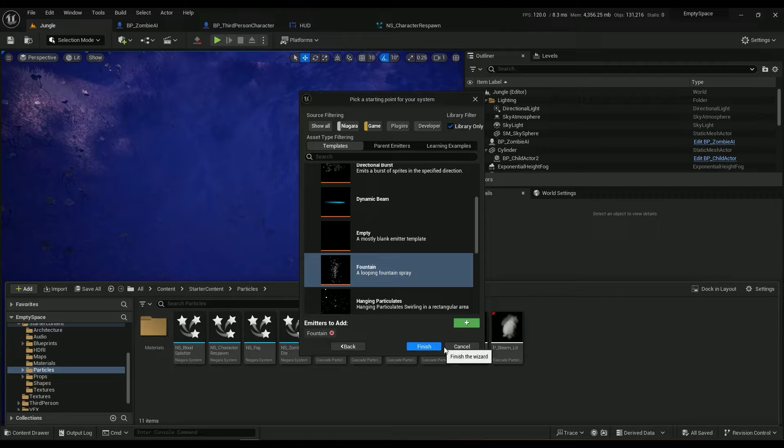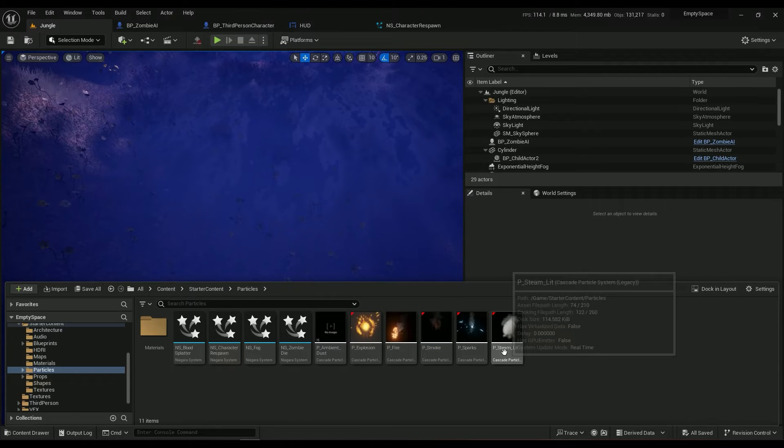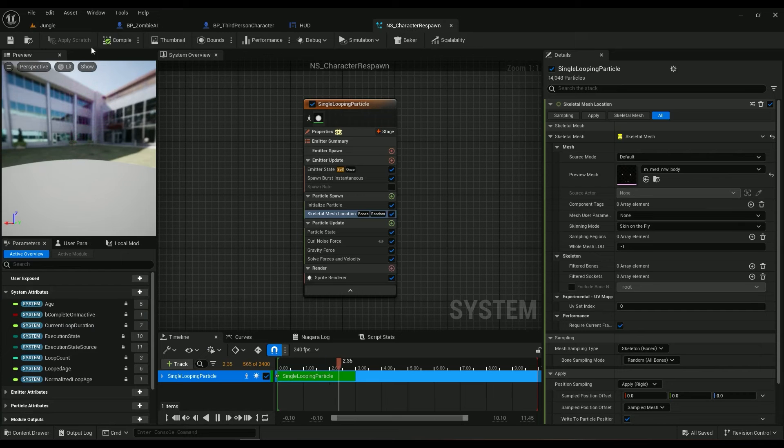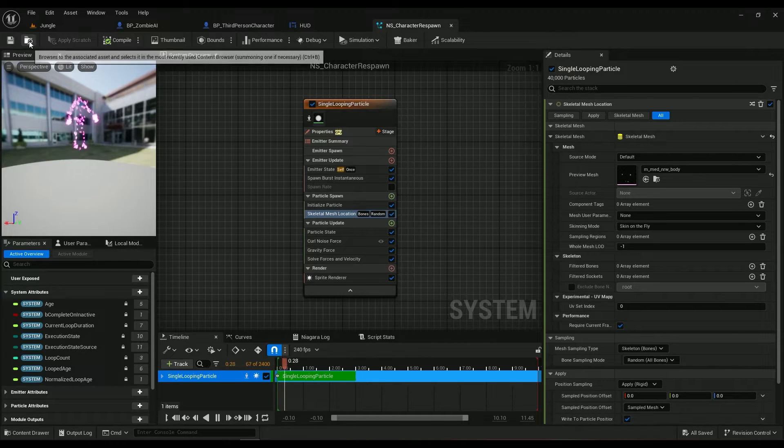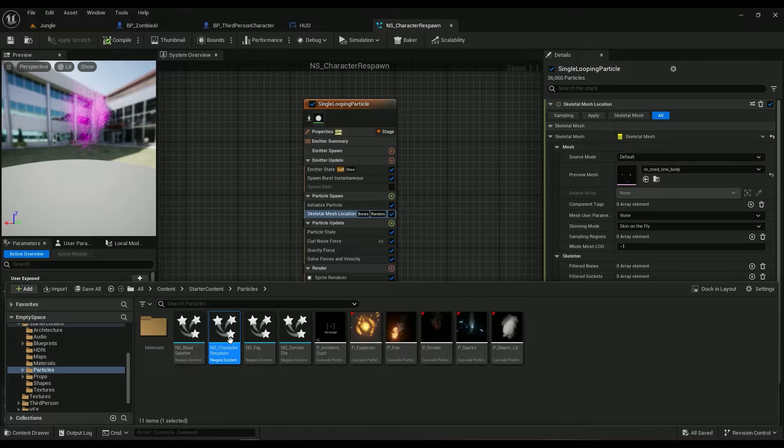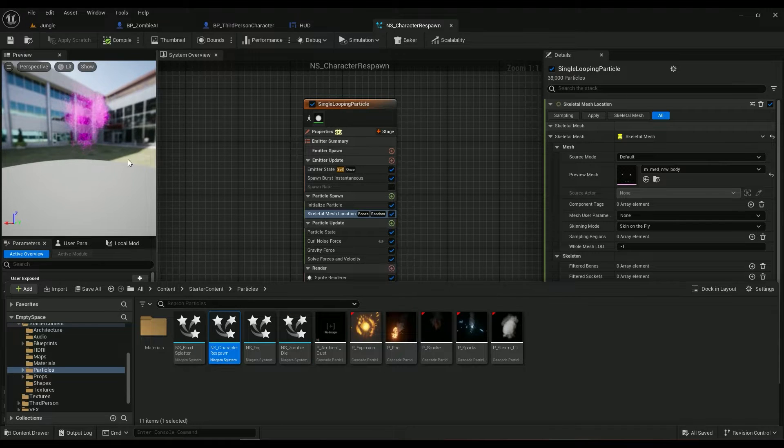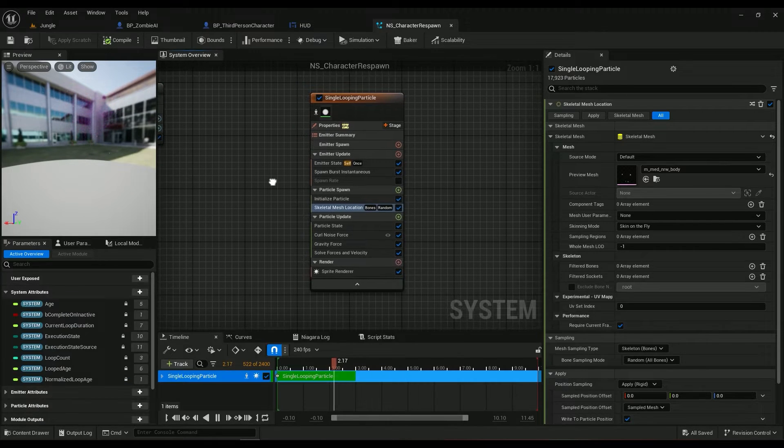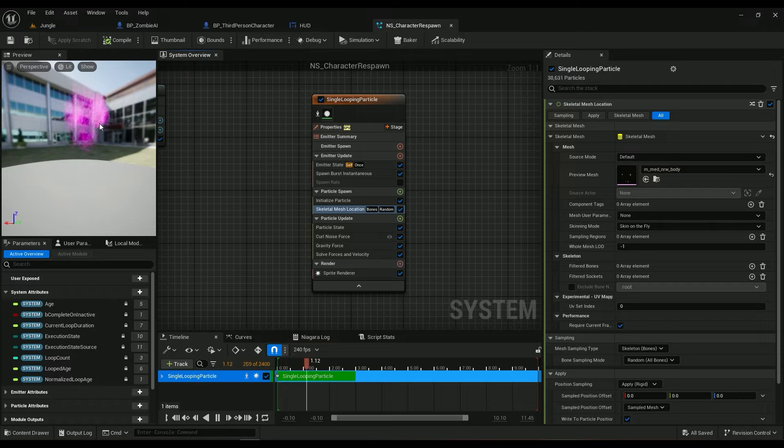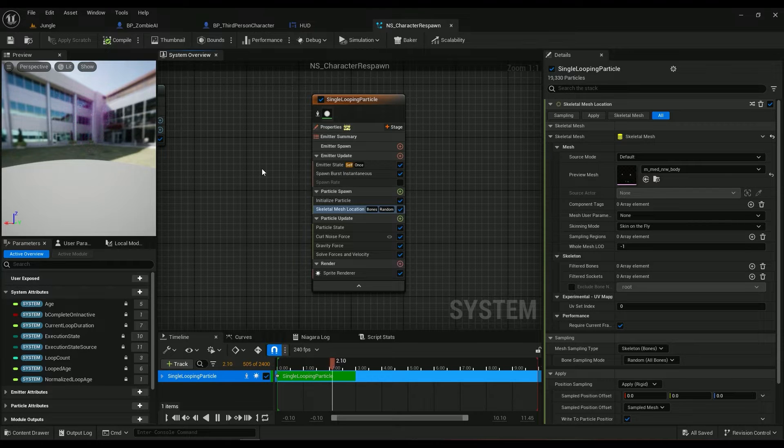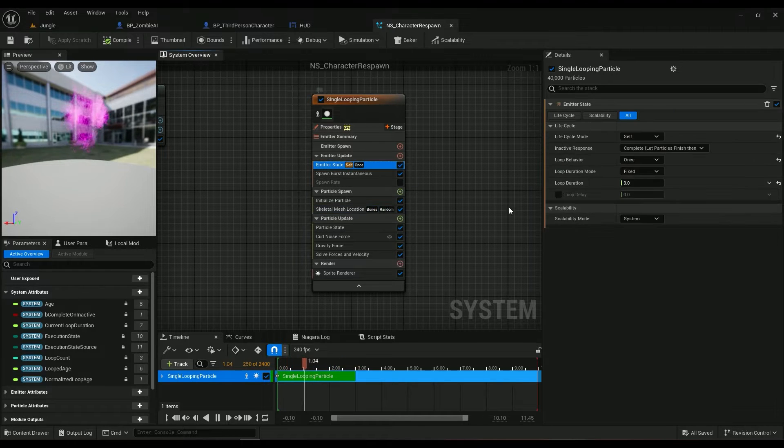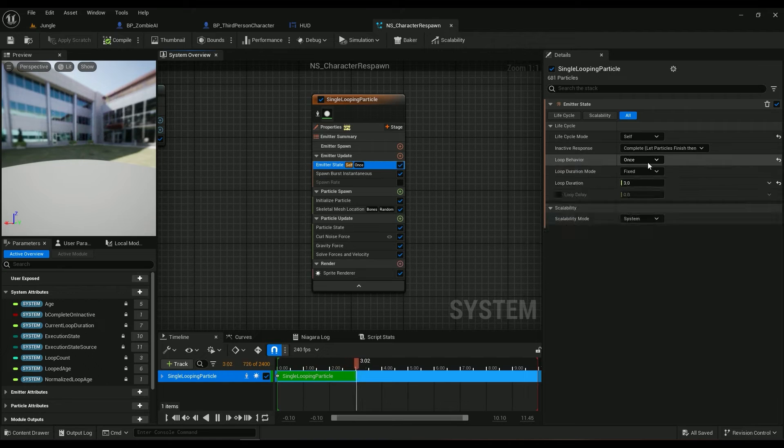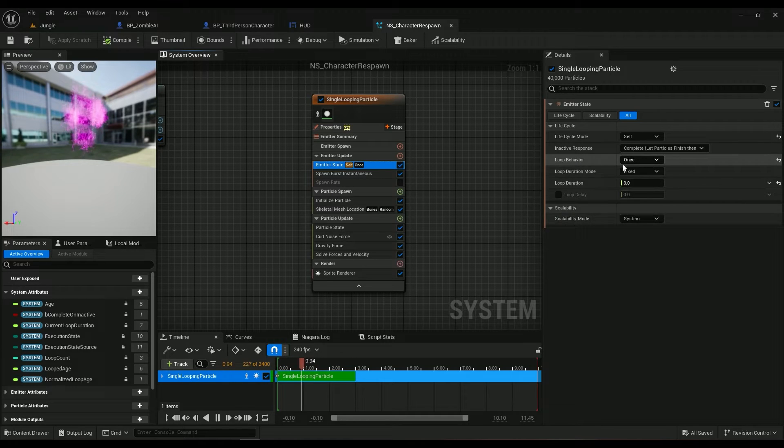And then call it something. I've already created mine, called NS_character respawn. And the whole logic is pretty simple. You have some particles that are looped once, so we won't have any kind of an infinite behavior.